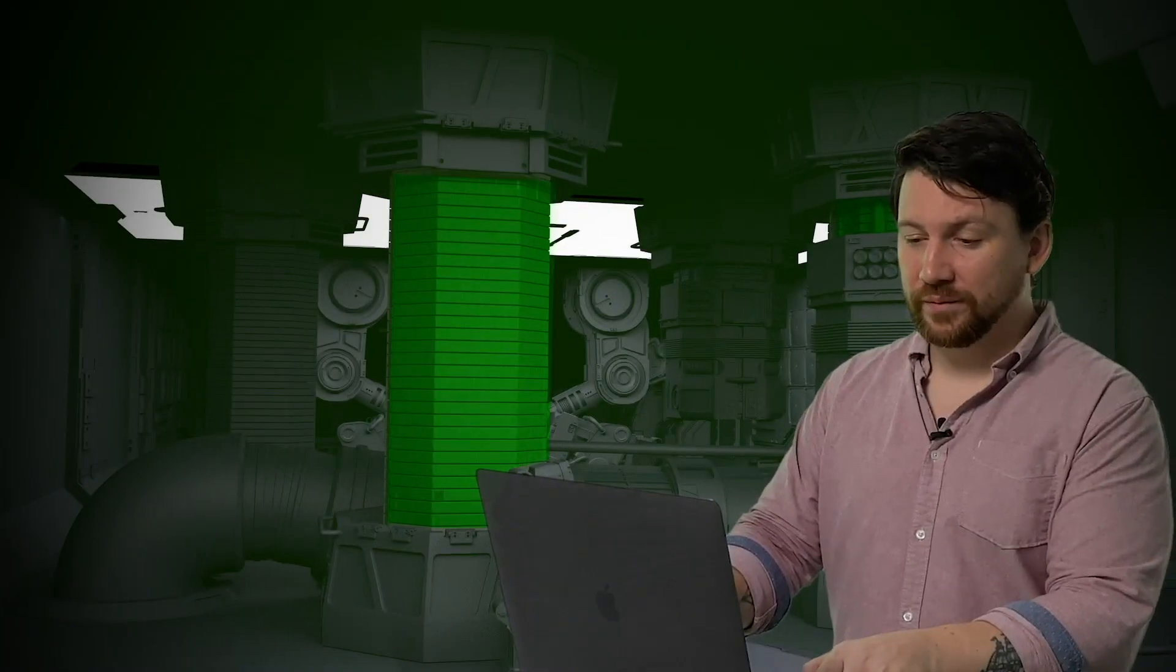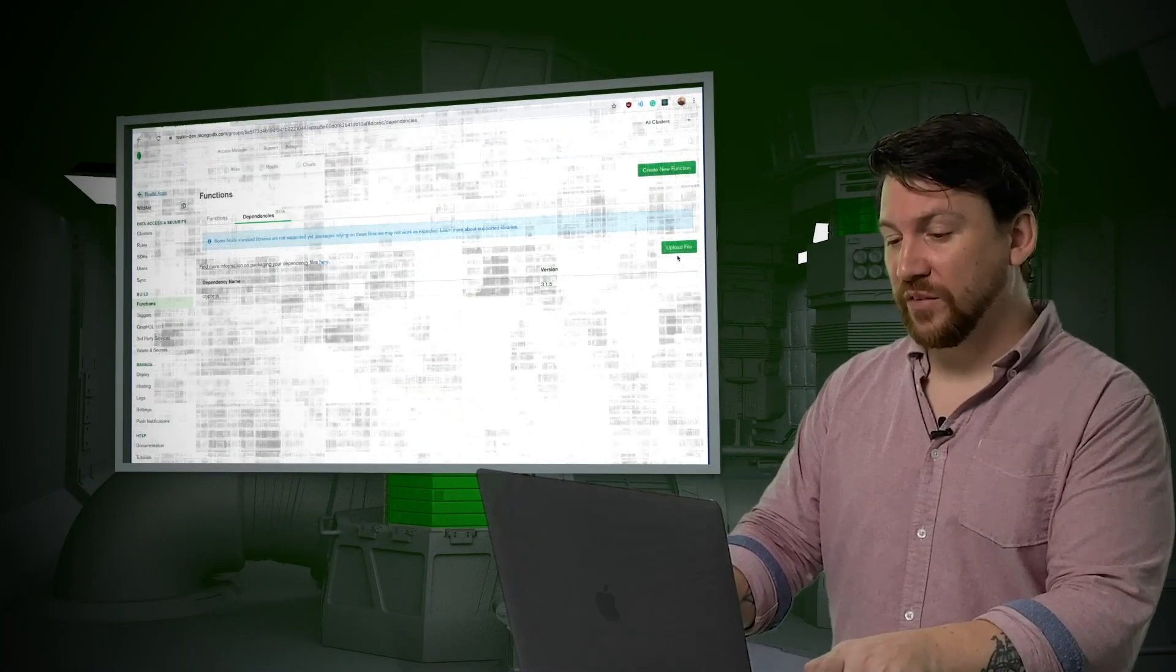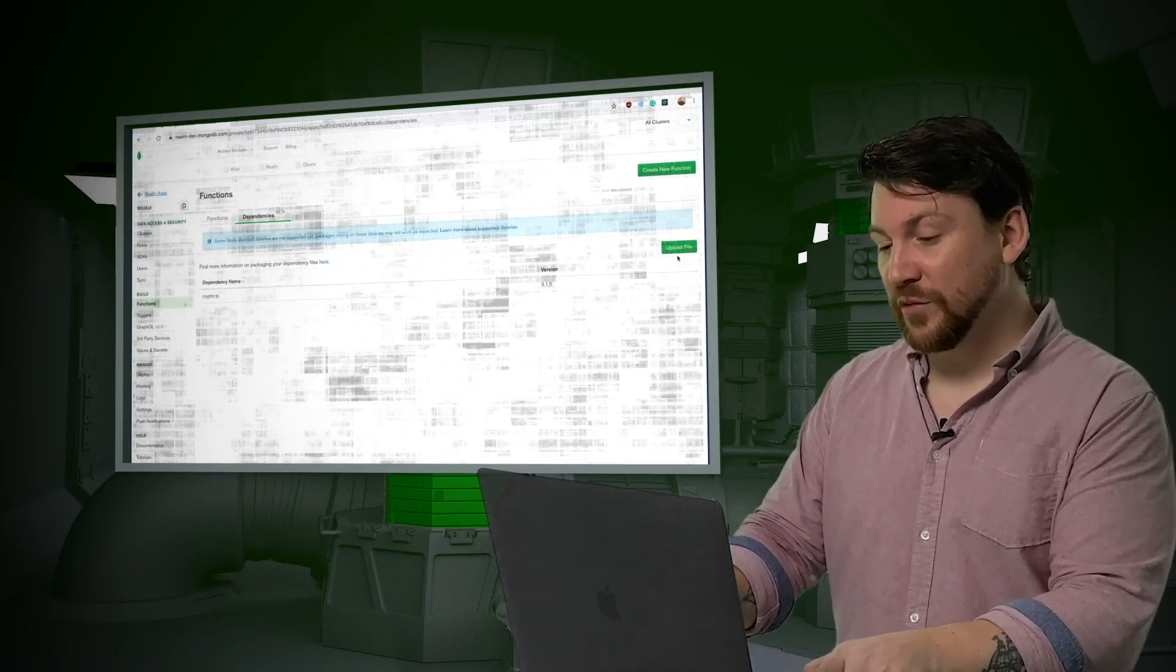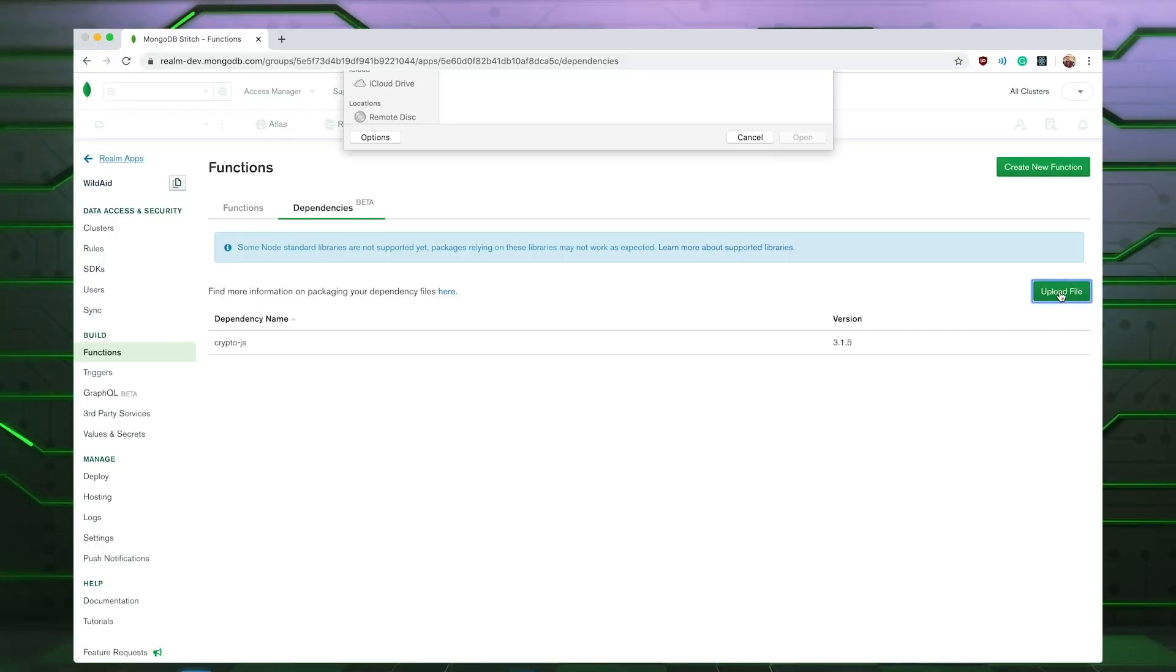One more thing. If I want to use an npm package inside one of these functions, that's also now possible with dependencies for Atlas functions. I just upload it here and use it in my function. Very cool.